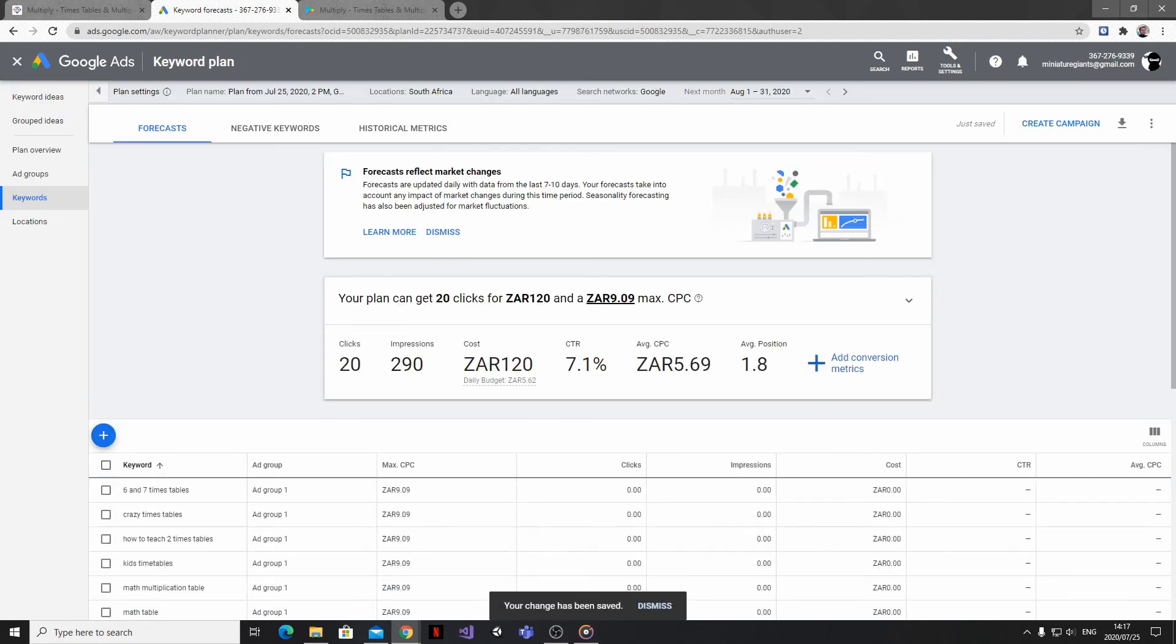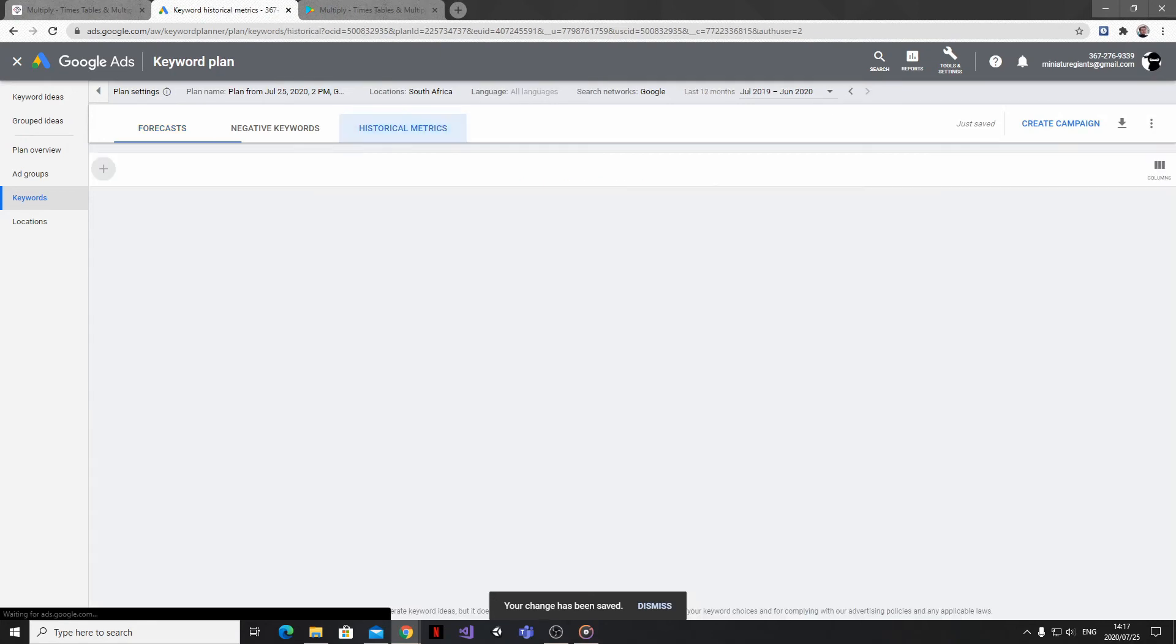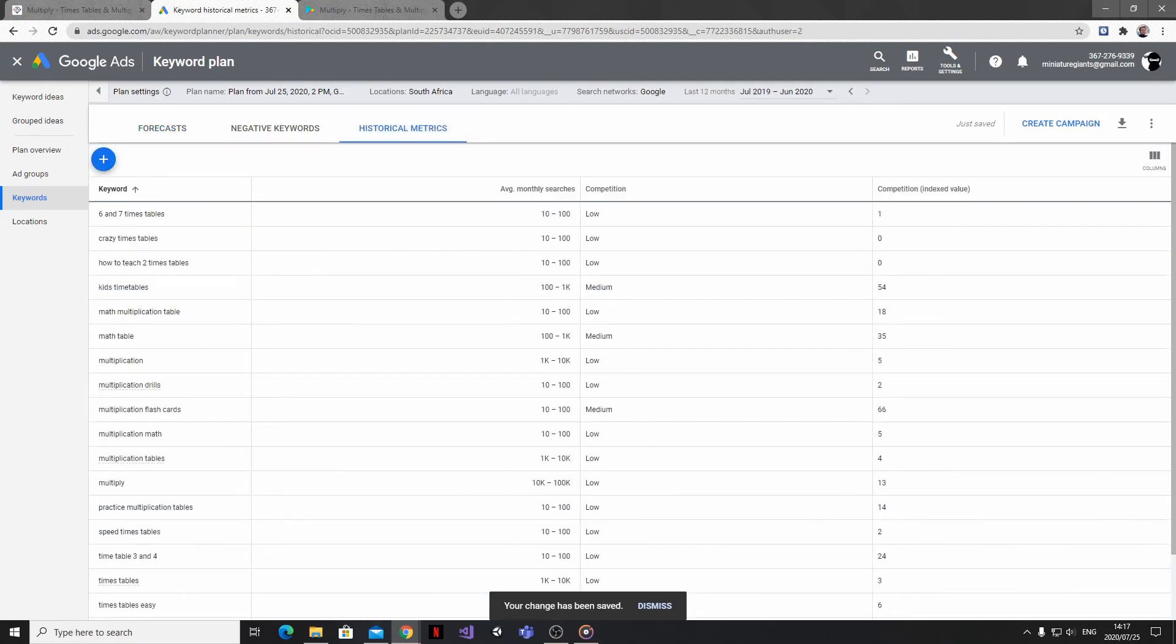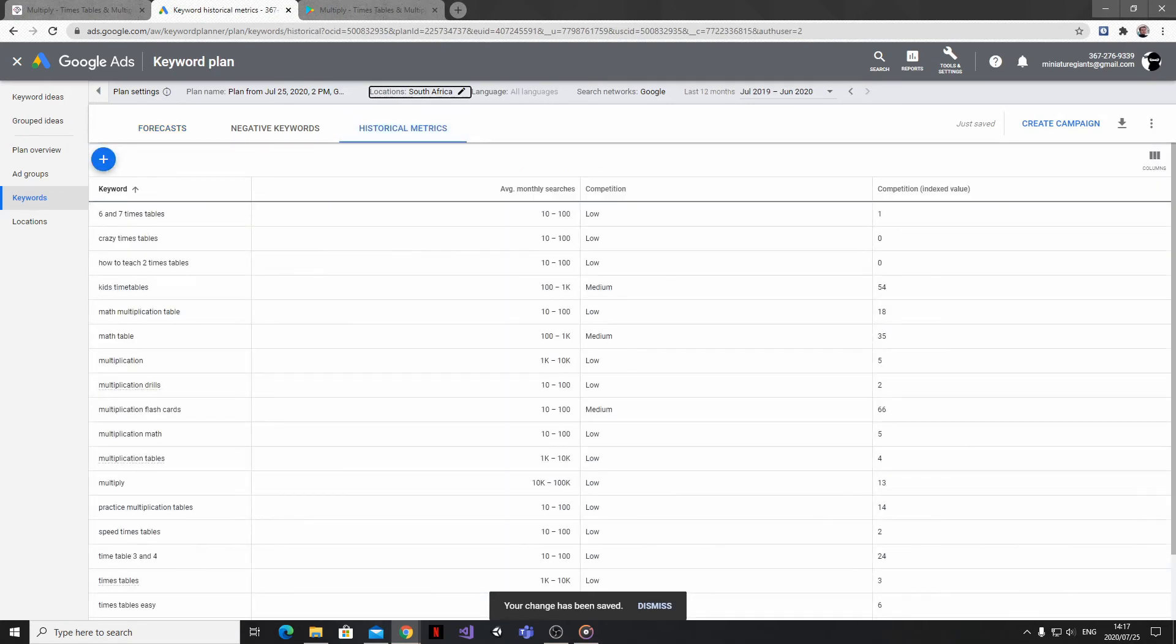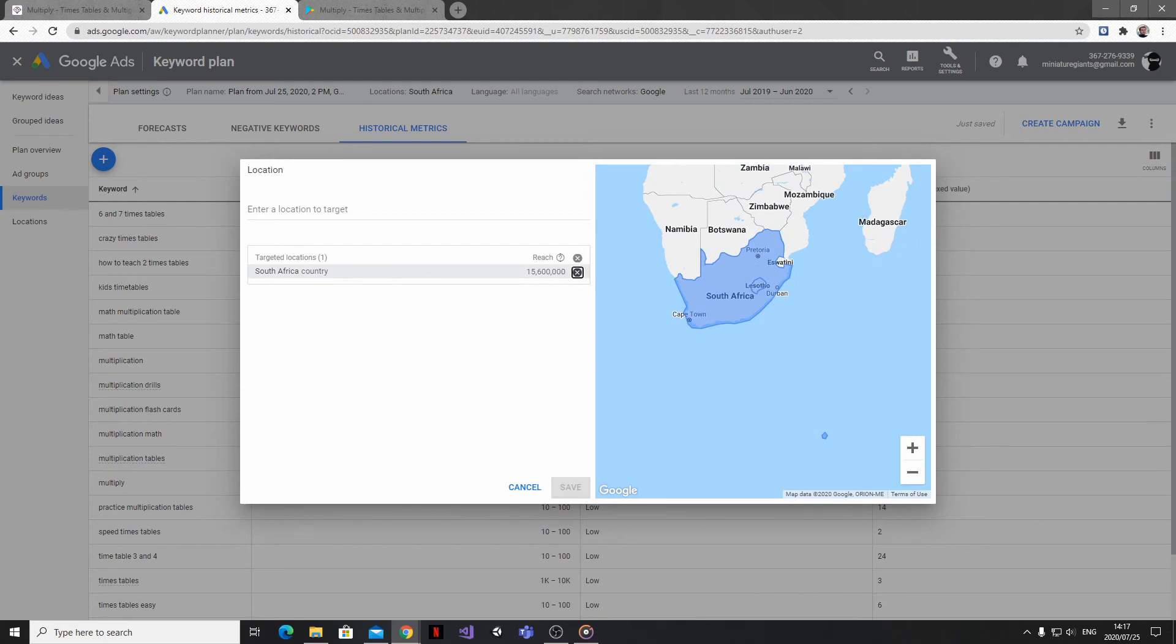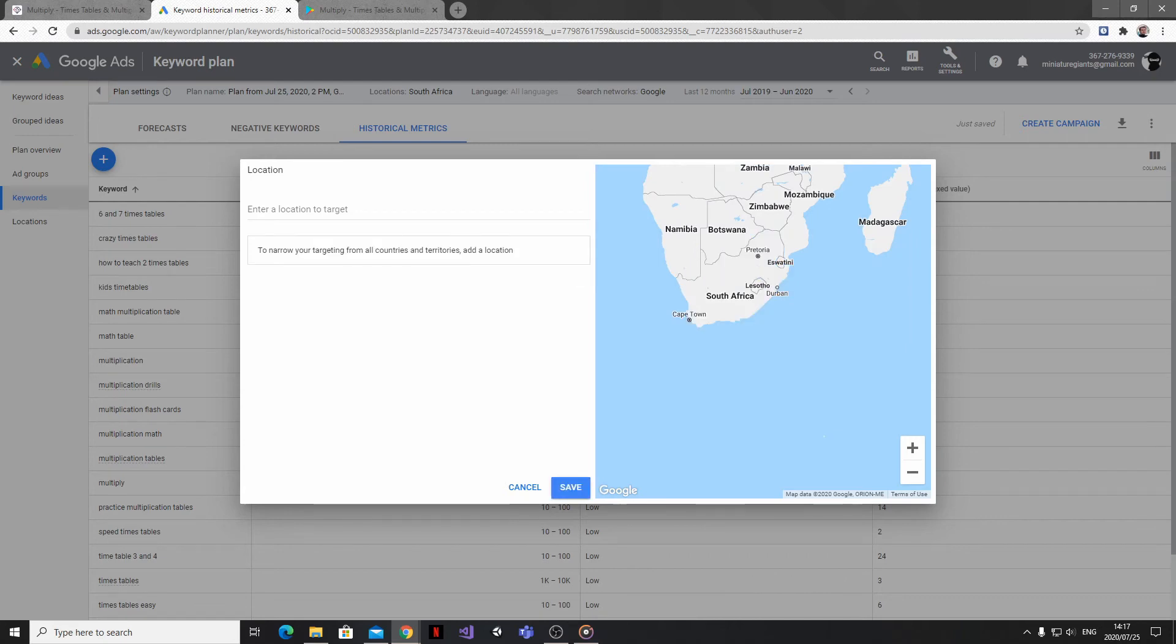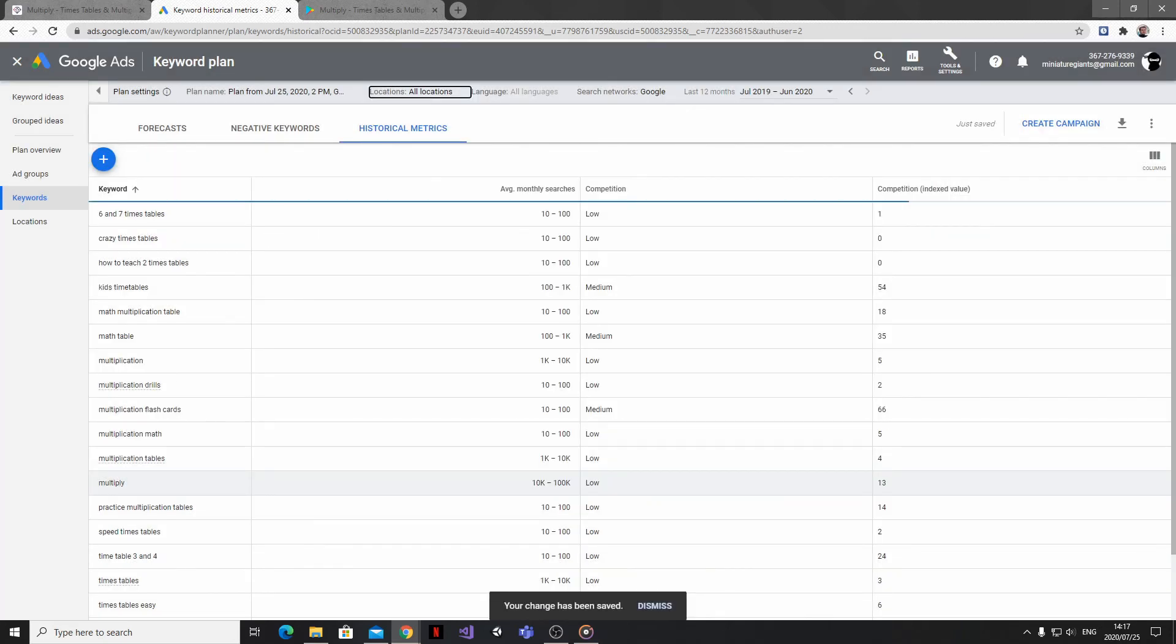Make sure you're looking at historical metrics, and if you need to, change the location information to the location that you're targeting or remove it all together to get an overall view.